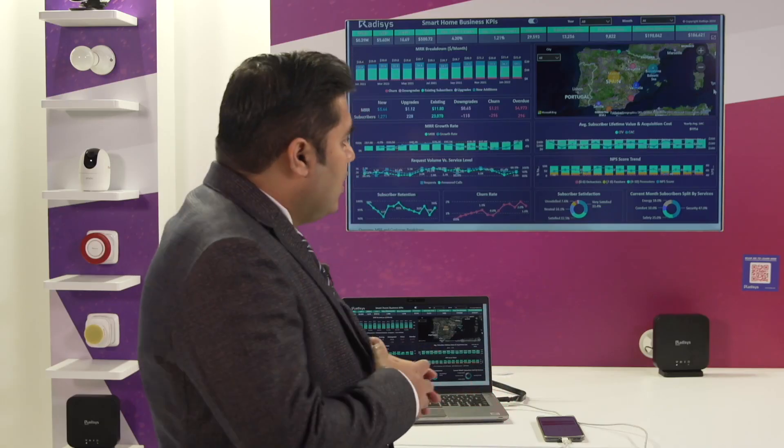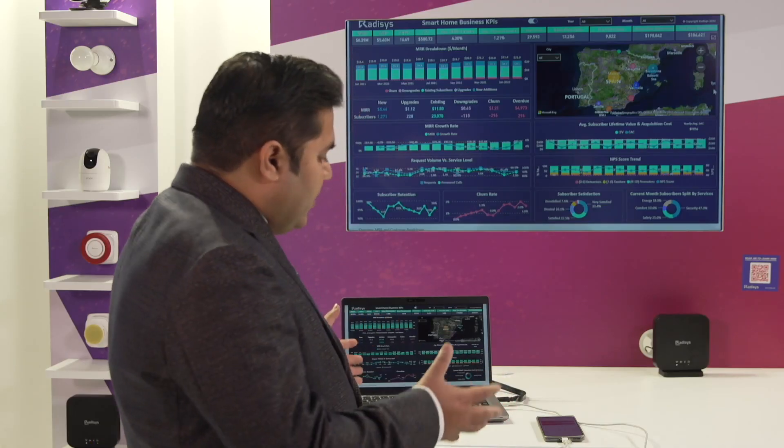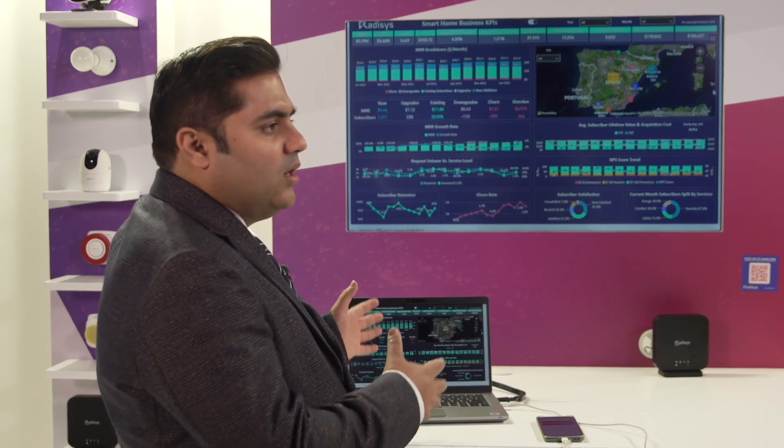Our smart home gateway can be white-labeled along with the mobile application and the backend portal for all our telco customers. So an overall package here for smart home, which offers you the ability to monetize your broadband services and give you a complete holistic solution that you can offer to your subscribers.